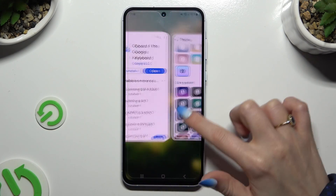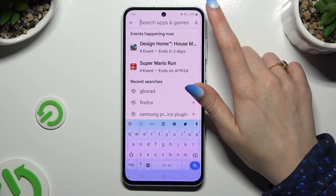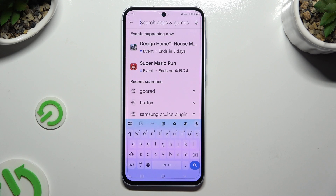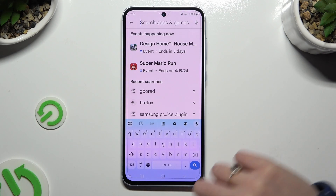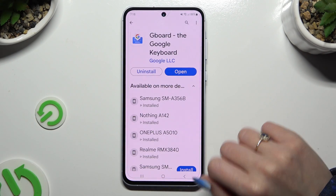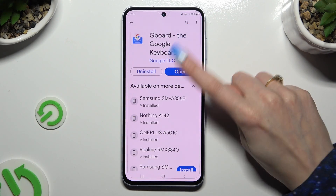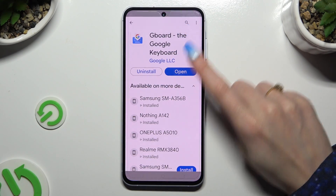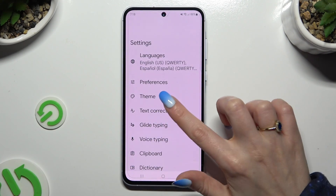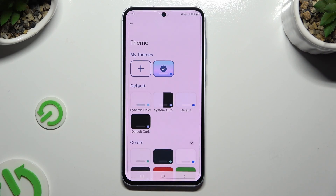So when I go back, as you can see, the theme of my keyboard is now colorful. If you wish to customize it with an image, go back to the same settings in the Gboard keyboard, and this time use the plus button under My Themes.